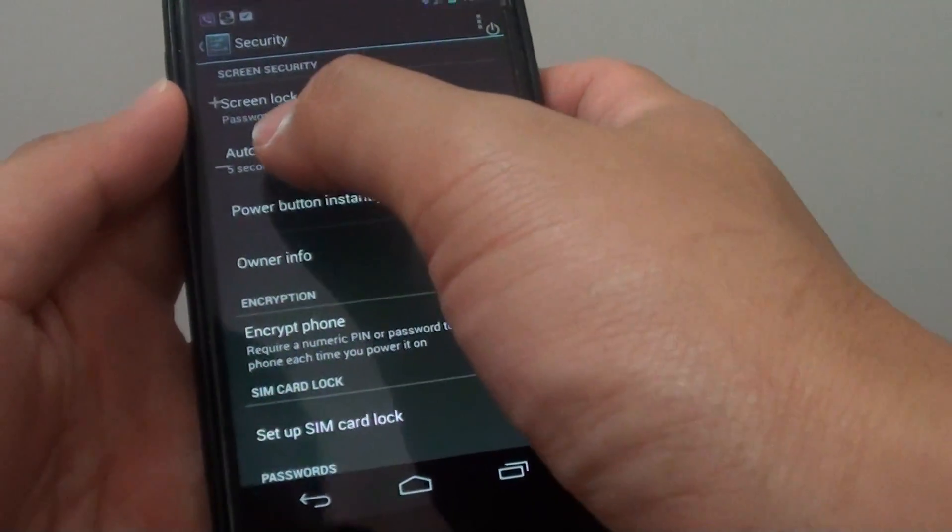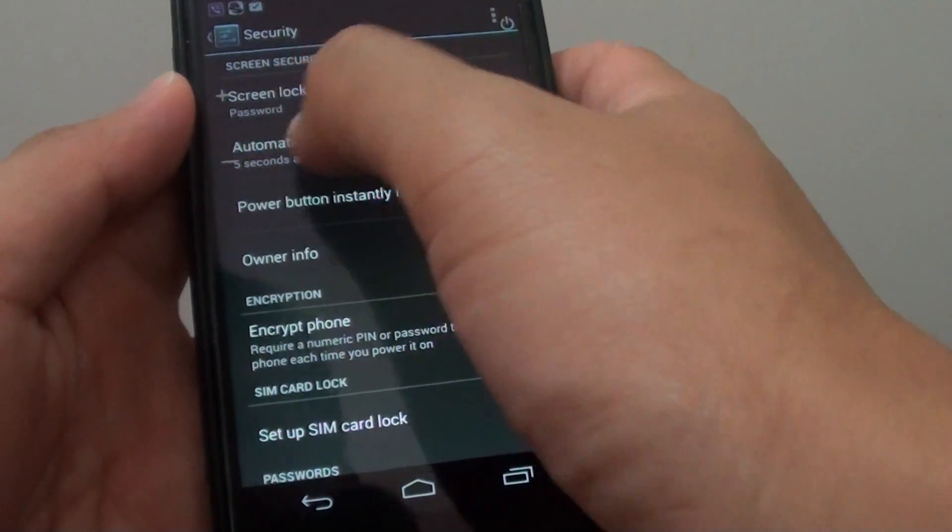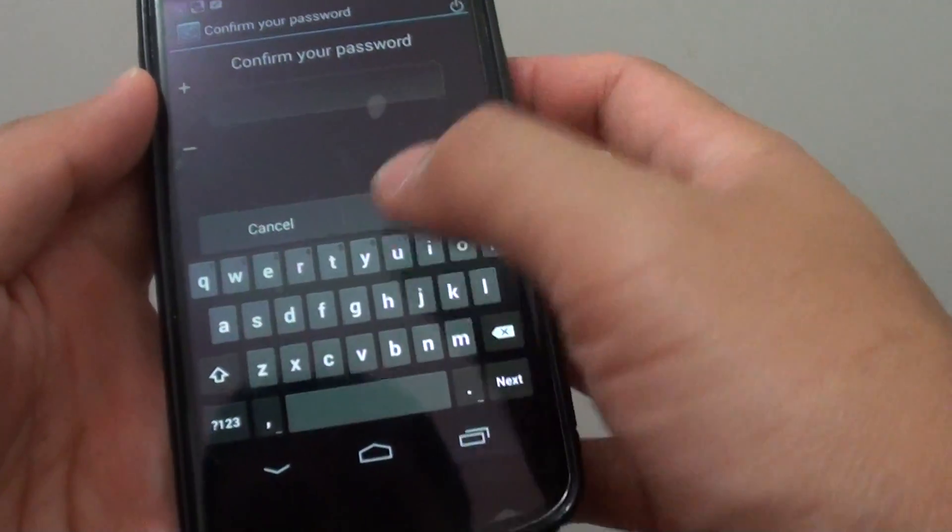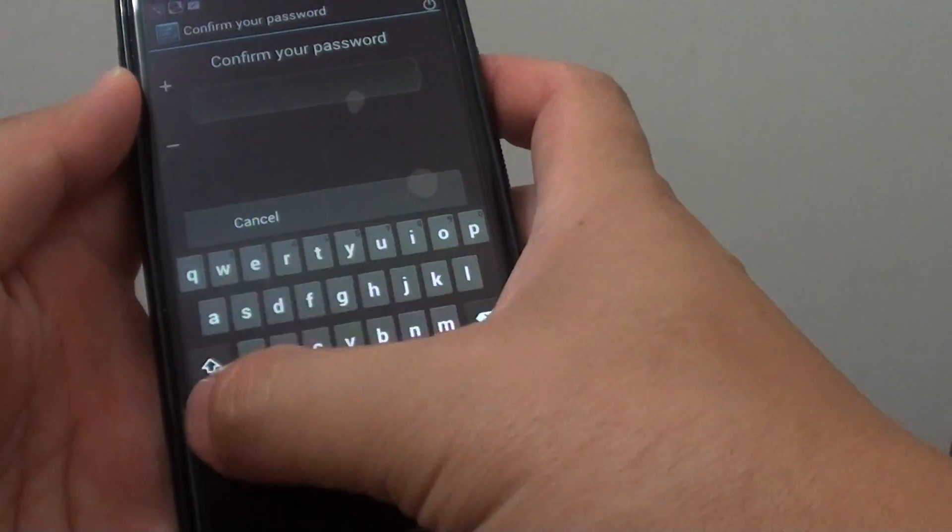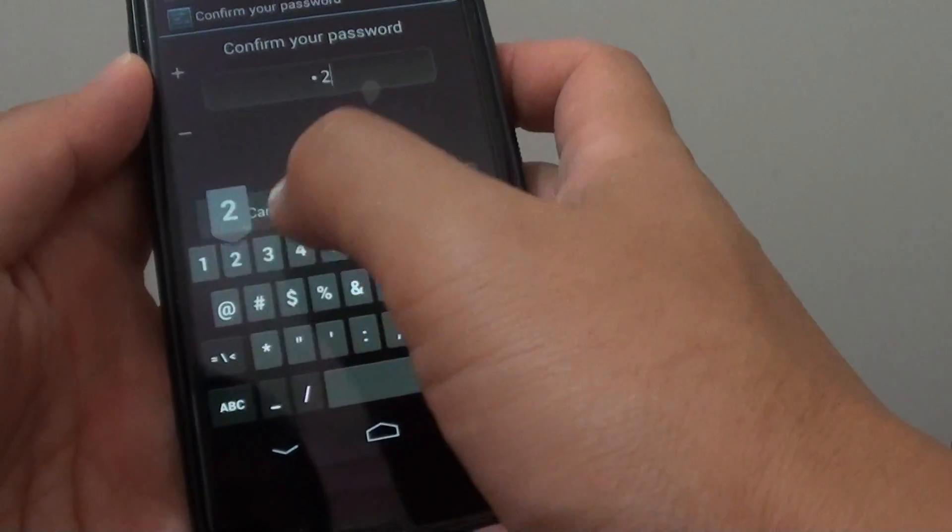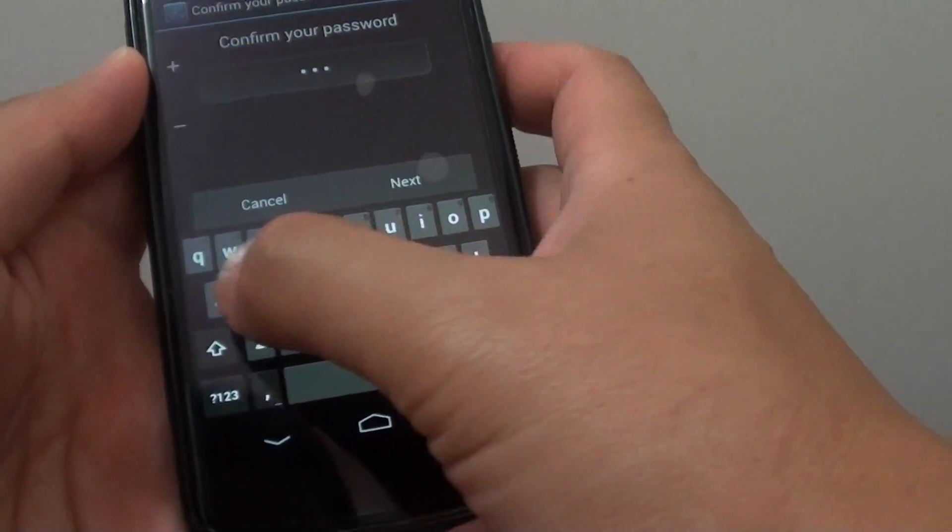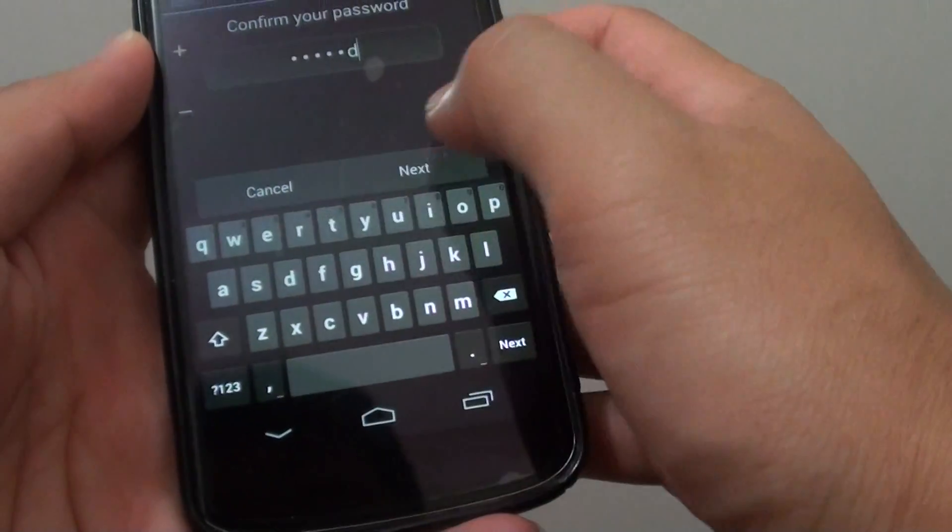So you can see it's a screen lock password. If we want to change it, you need to put in the password before we can change it to something else.